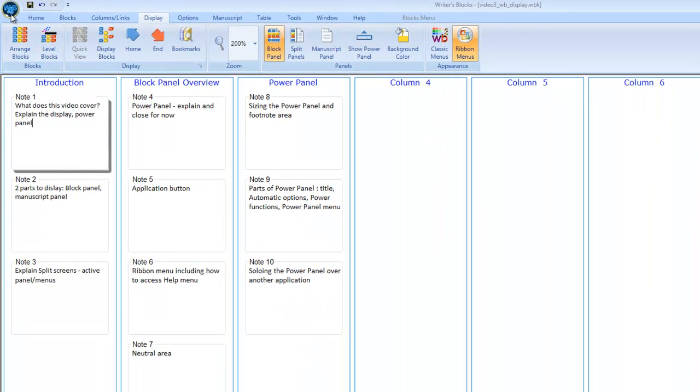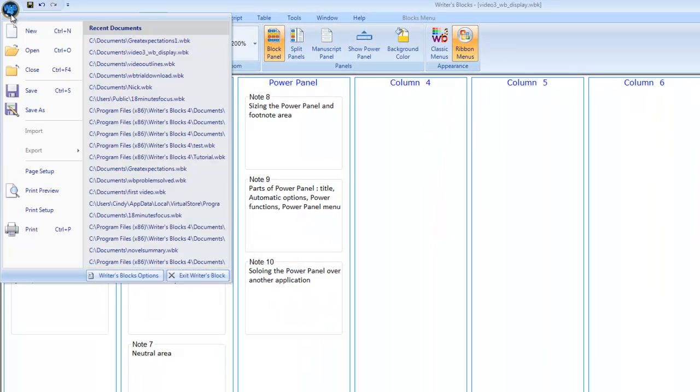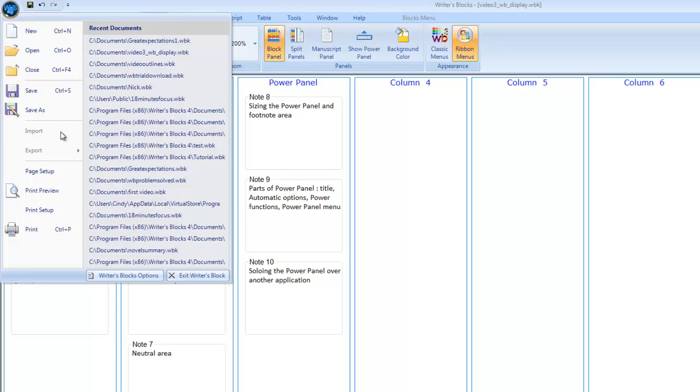In the upper left corner, we see the application button. This is where a lot of the standard file operations are: New, open, import, export, save, print.